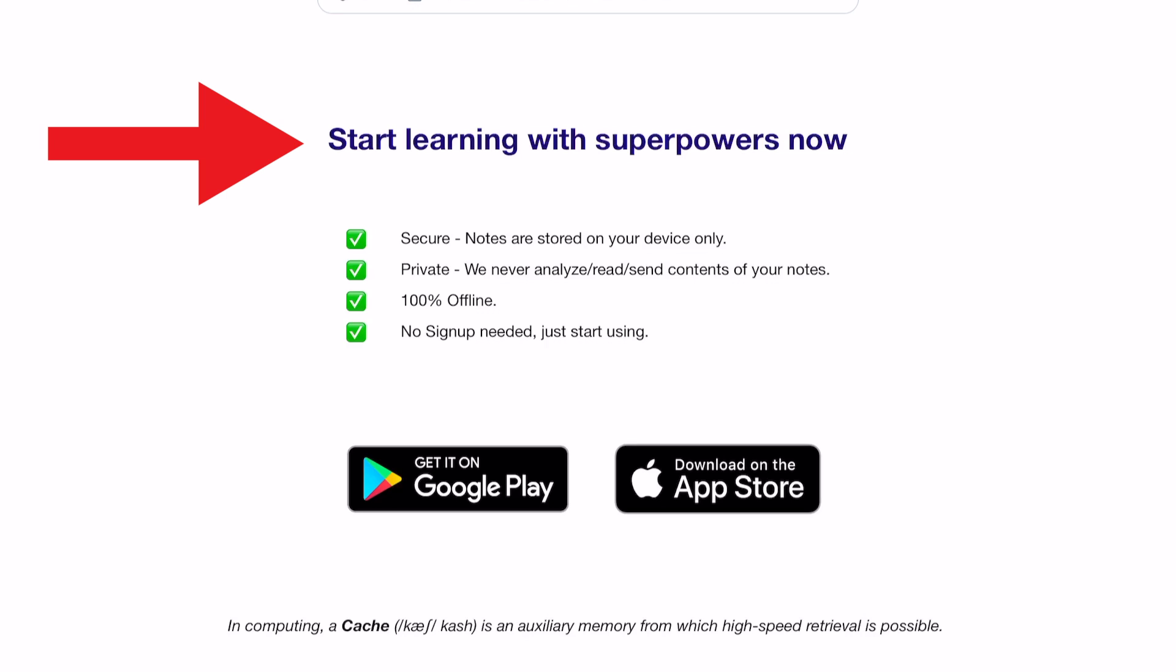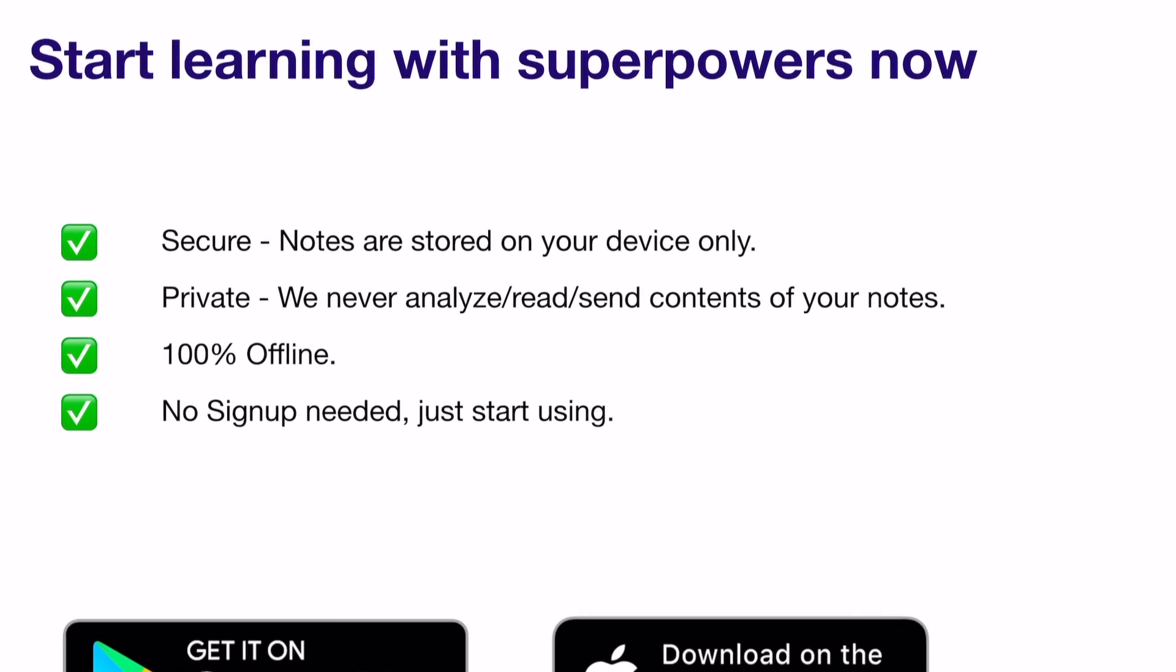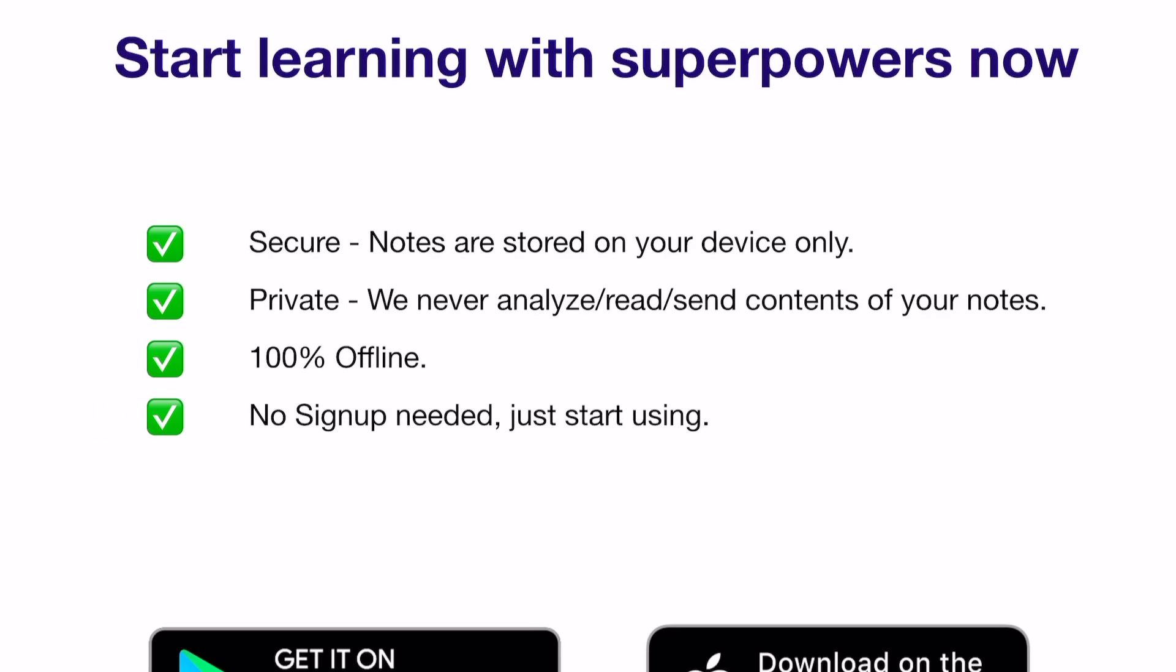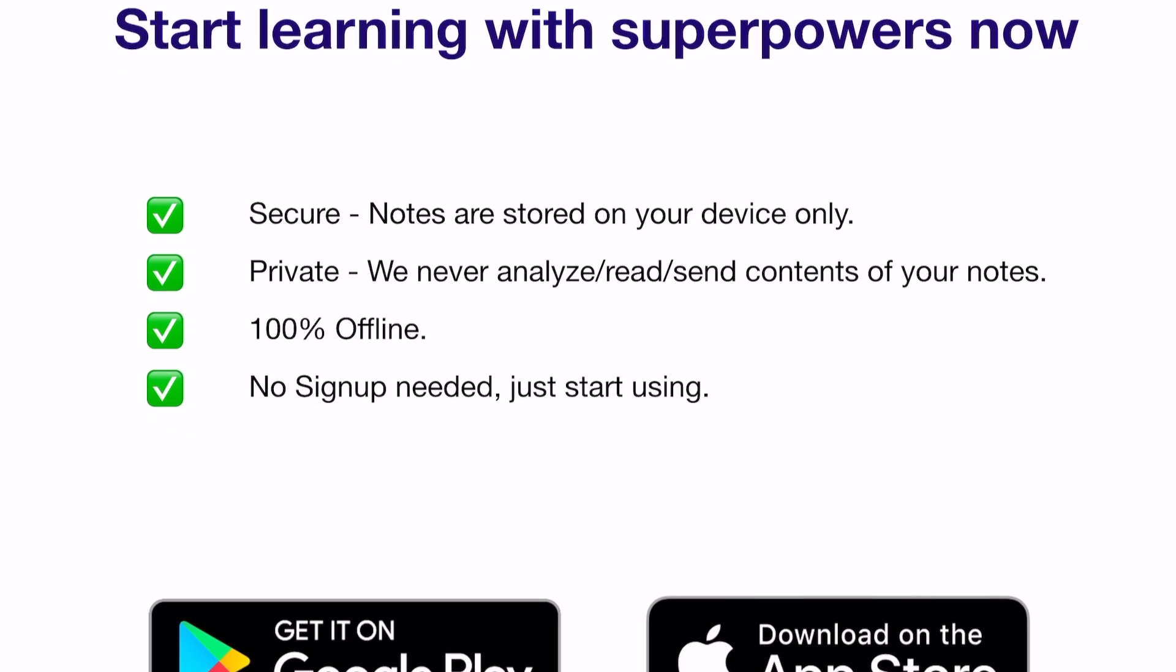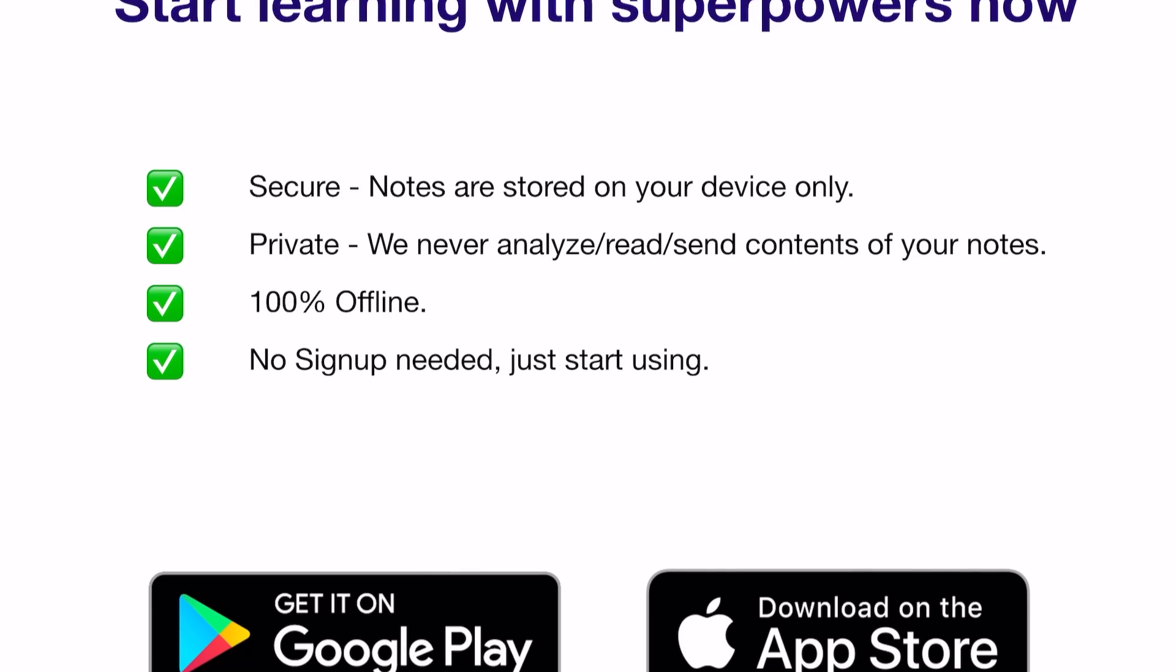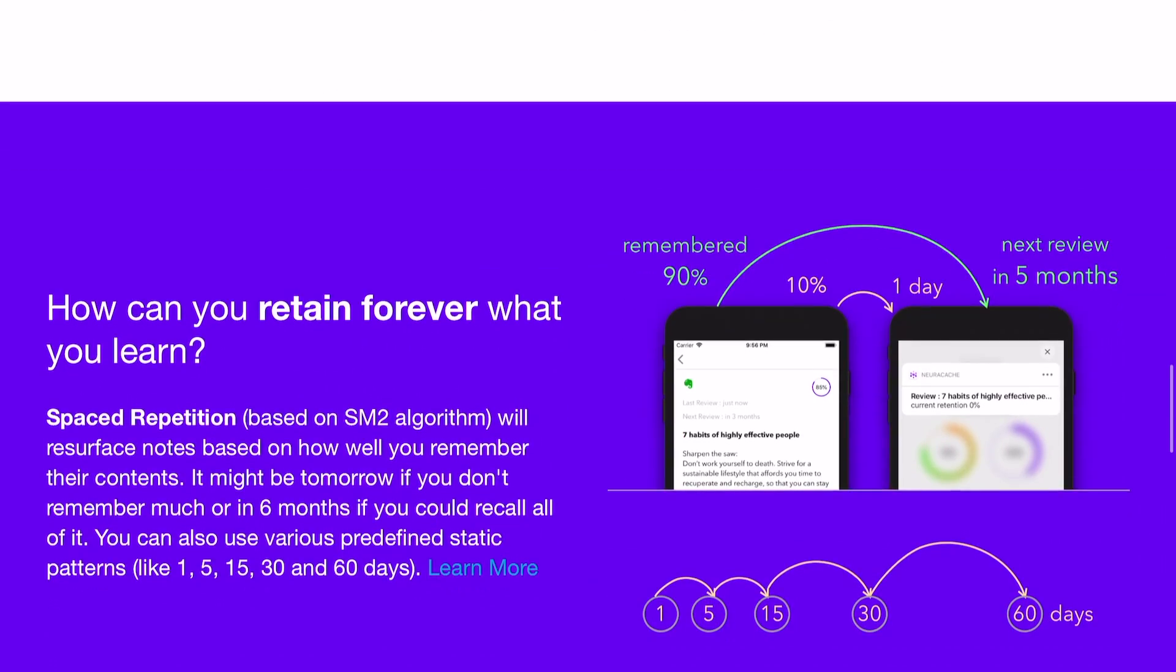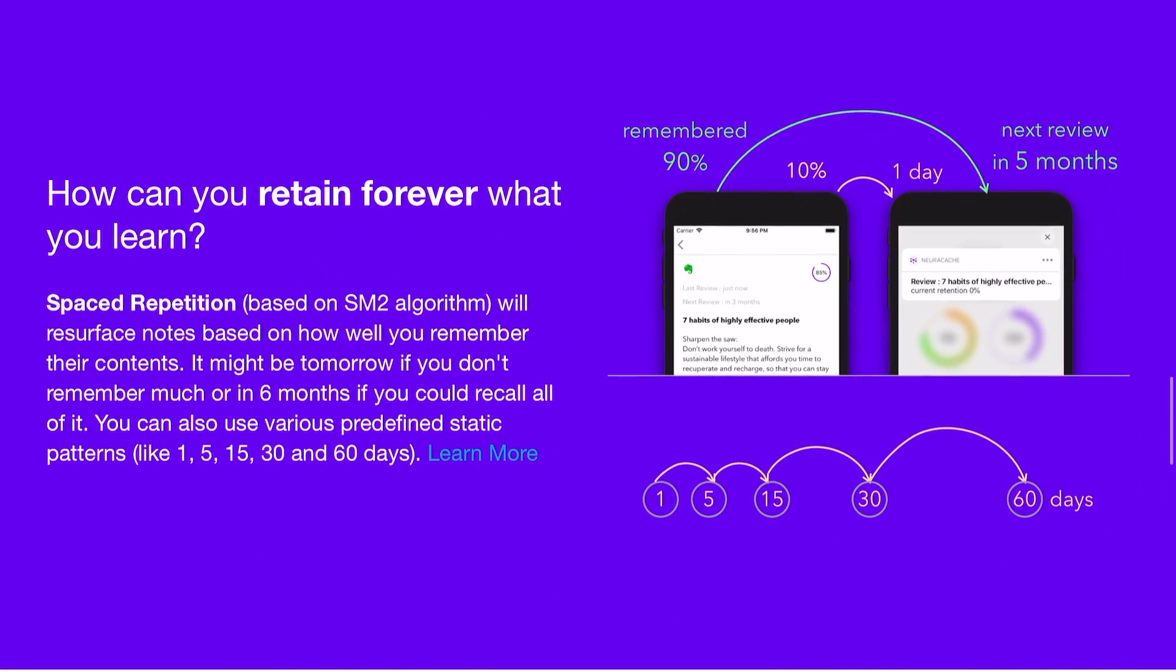The developers made sure to let users know that your notes are absolutely secure, private, 100% offline, and my favorite part, there's no signup required. Basically, everything is stored locally on your phone and there's no need to worry about any information being leaked to them or about anything being stolen or deleted. Especially for those of you who are worried about RemNote having access to your notes, Neurocache might be a good alternative for you to look into.